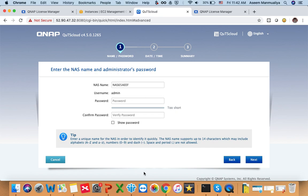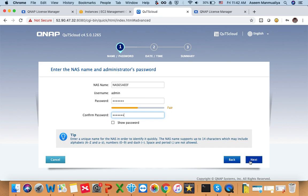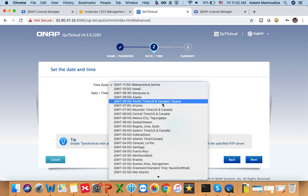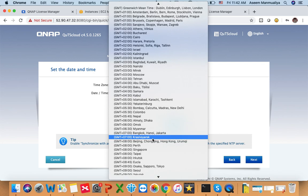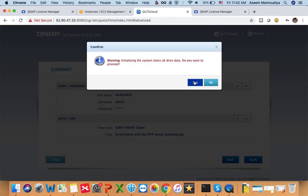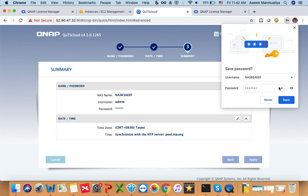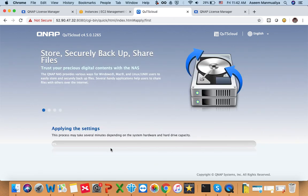Once you click Submit, QTS Cloud will check whether your license is valid or not. In our case the license is valid, so it goes ahead and the initialization step has started. You need to set up a password for your QTS Cloud NAS, then click Next. You can then choose your time zone, click Next and Apply, and the initialization process will begin.